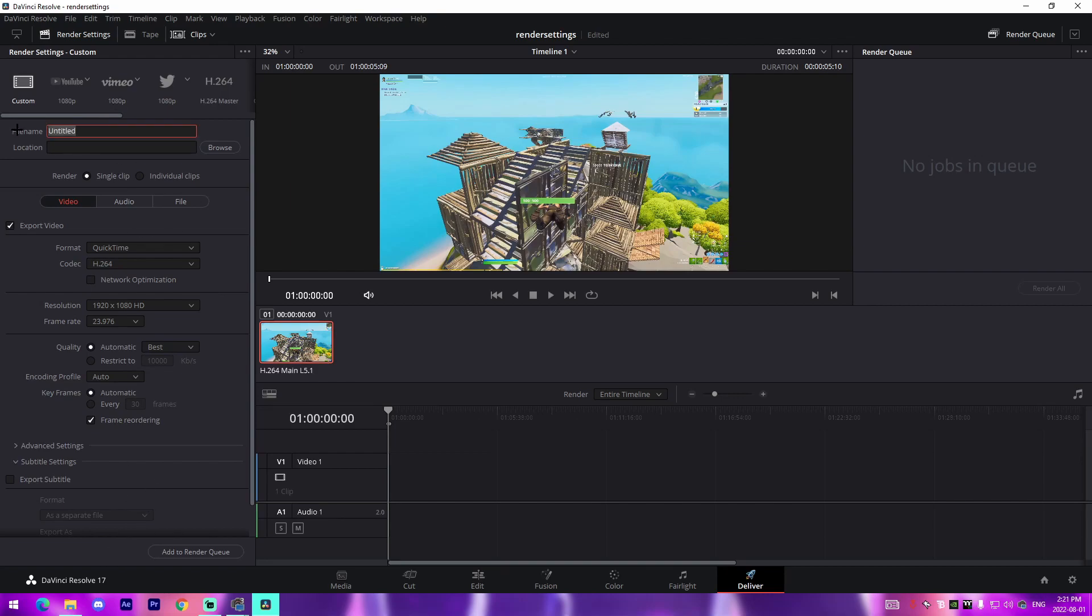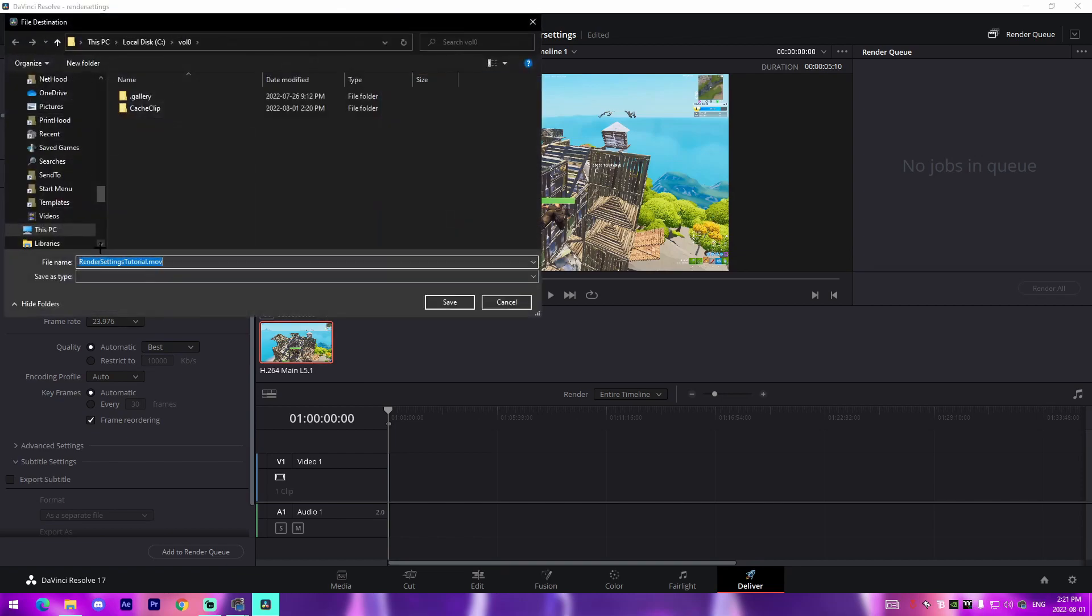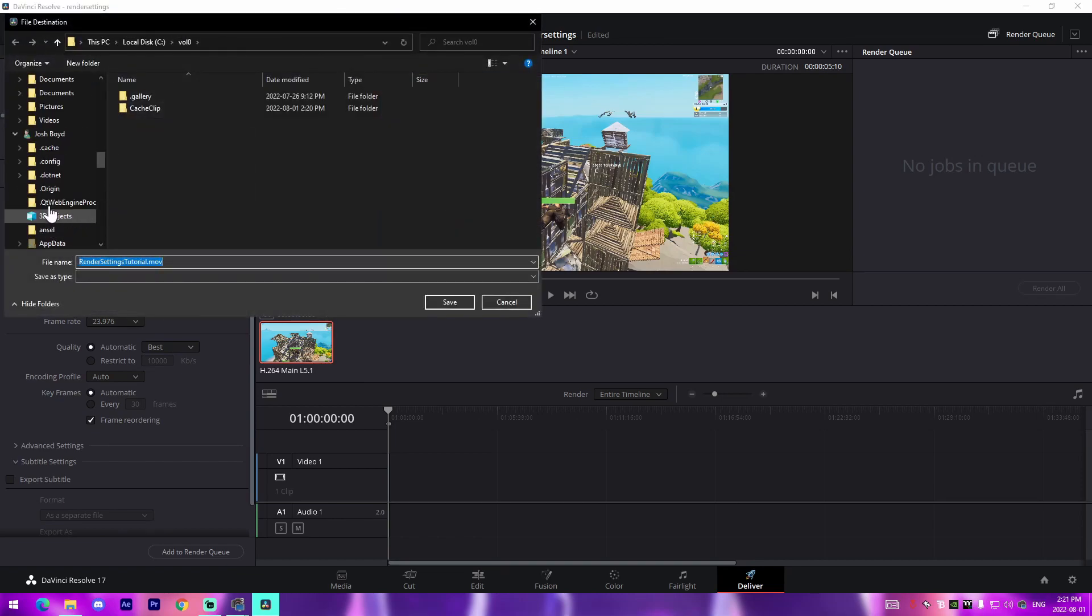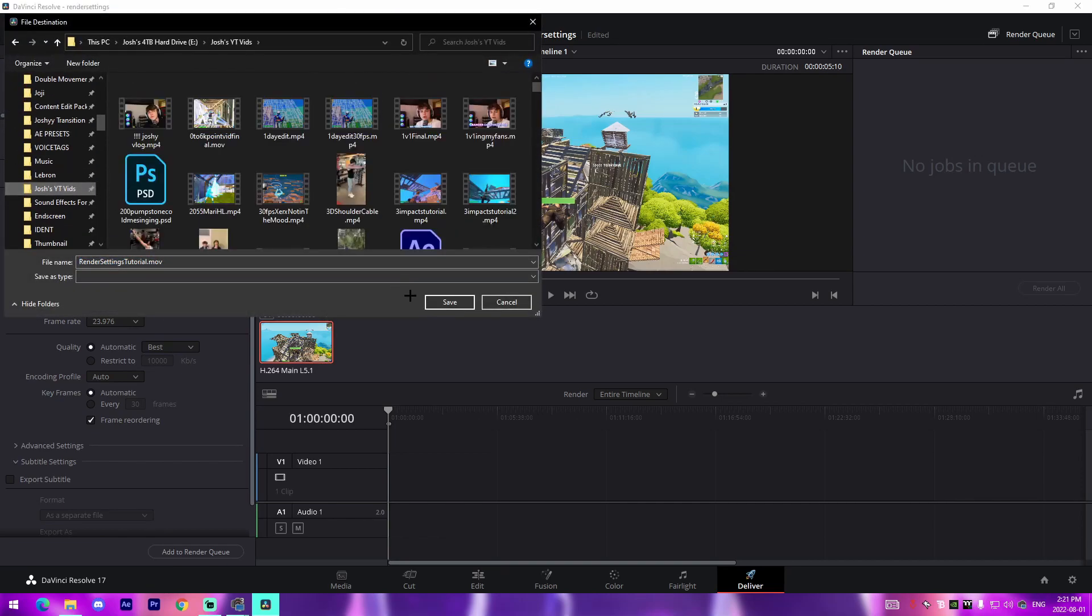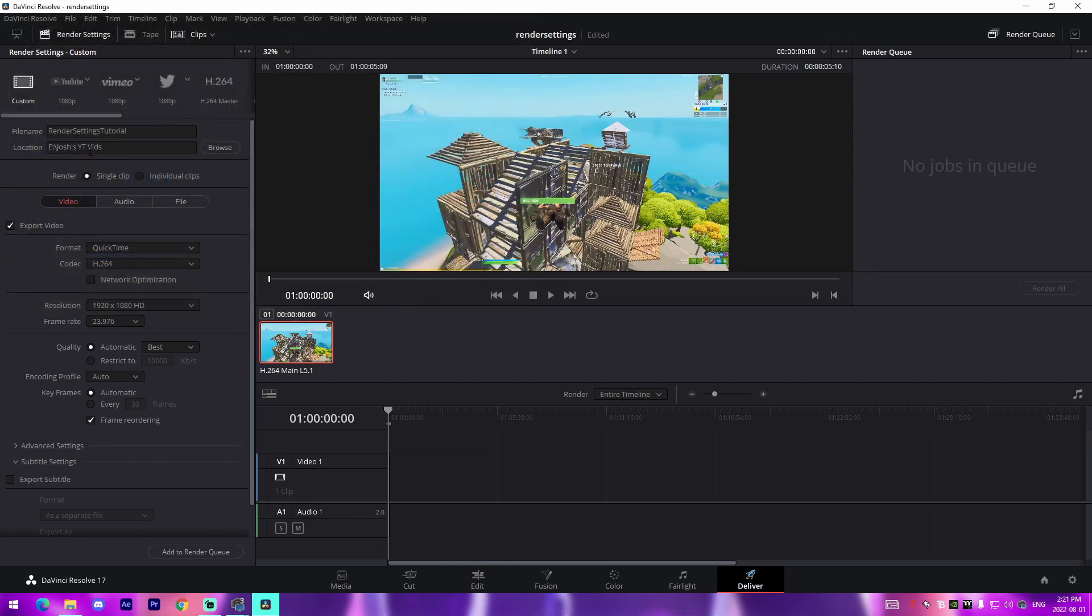These are normally the settings that you're faced with. For me, I normally change the file name to obviously something related to the video, so for example I do 'render settings tutorial' for example, something along the lines of that. And then I'd come over here to location and I would find a good location on my PC such as Josh's YouTube videos.